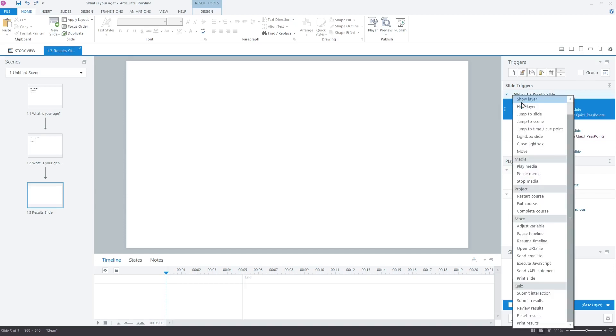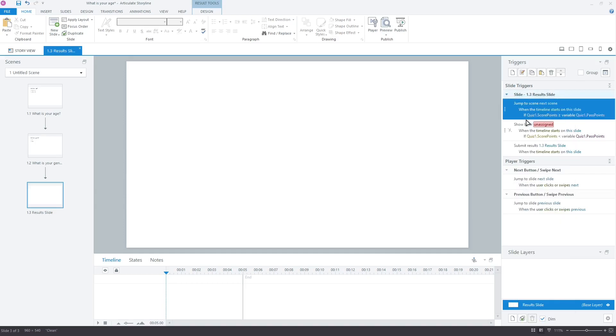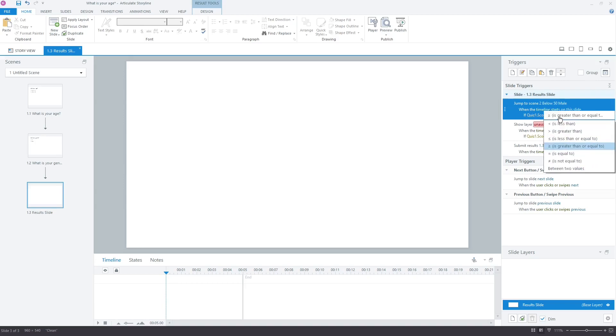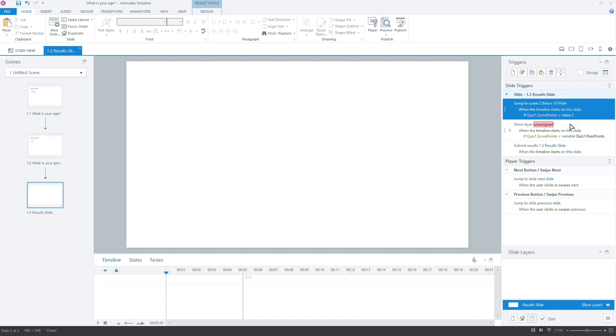Change show layer to jump to scene. Change next scene to below 50 male. Now, as we calculated earlier, a learner scores 30 if they are below 50 and male. So, change is greater than or equal to, to is equal to. Change variable to value, and in place of 0 enter 30. We are ready with our first trigger.